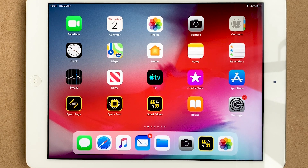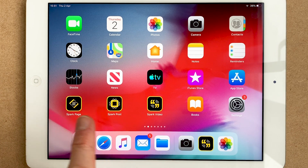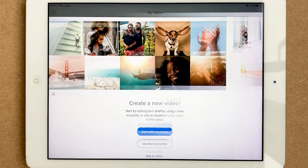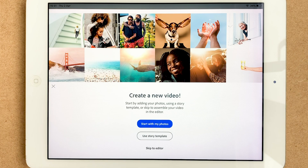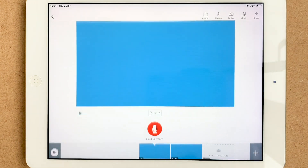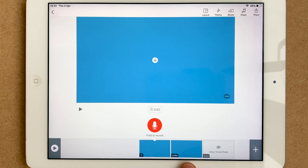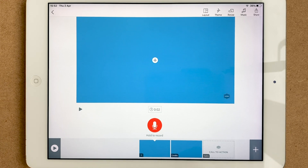So we're going to do our video book review on Spark Video. You've got the three apps here: Spark Page, Spark Post, and Spark Video. Click into Spark Video and start a new one by pressing the big plus. When you're in here you can start with photos or use a template — I'm going to skip to editor to show you all the best tips and tricks. You've got your scenes at the bottom. The last two are credits and outro — leave those alone.